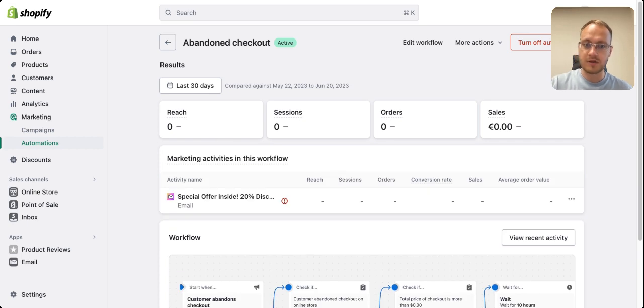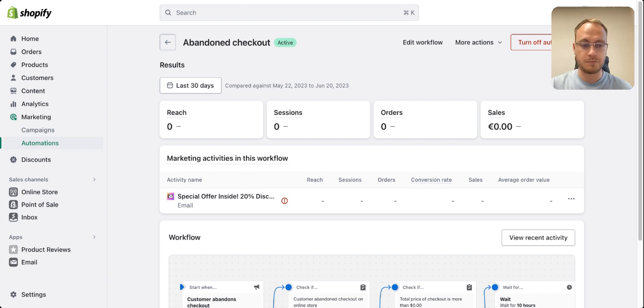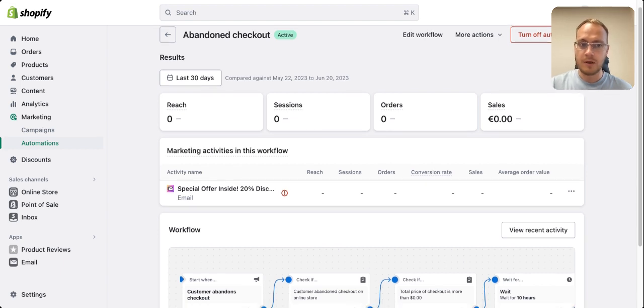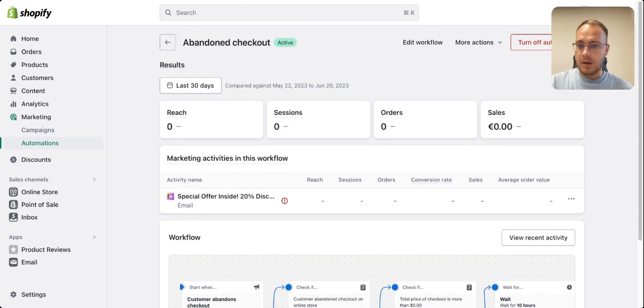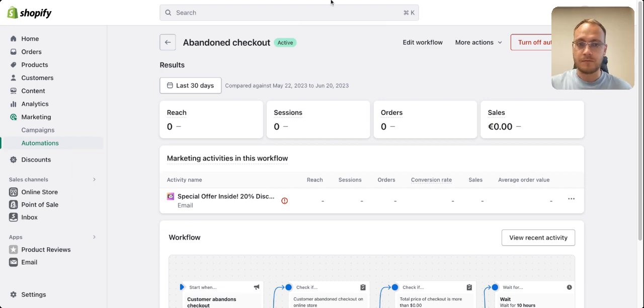If a customer buys, Shopify will clearly show the results — how many opened the email, how many orders were placed, and how many sales you got. It works perfectly. Set it up and if you have any questions, feel free to ask.